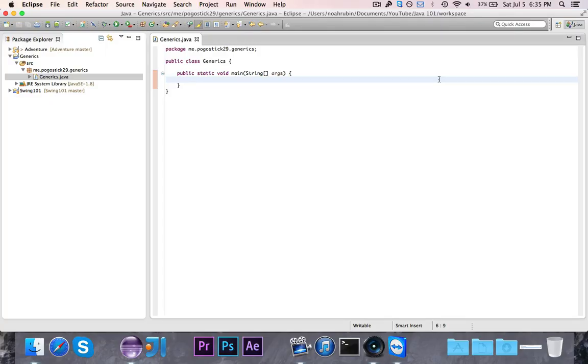Hey guys, Pogo here, and welcome to the next episode of Java 101. In this episode, I'm going to teach you guys about generics and autoboxing.